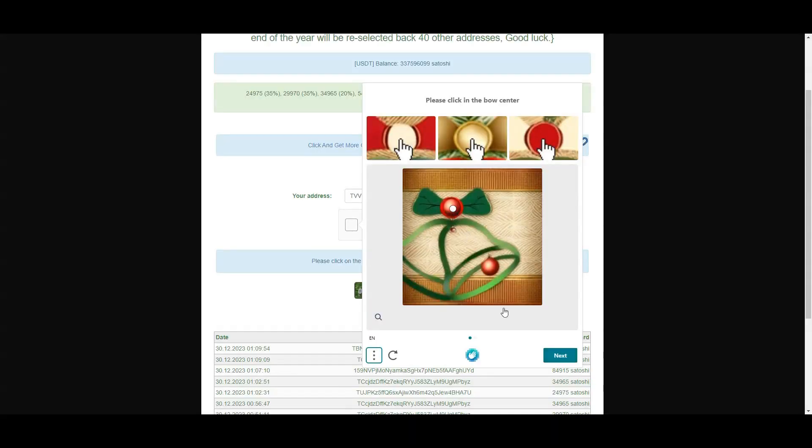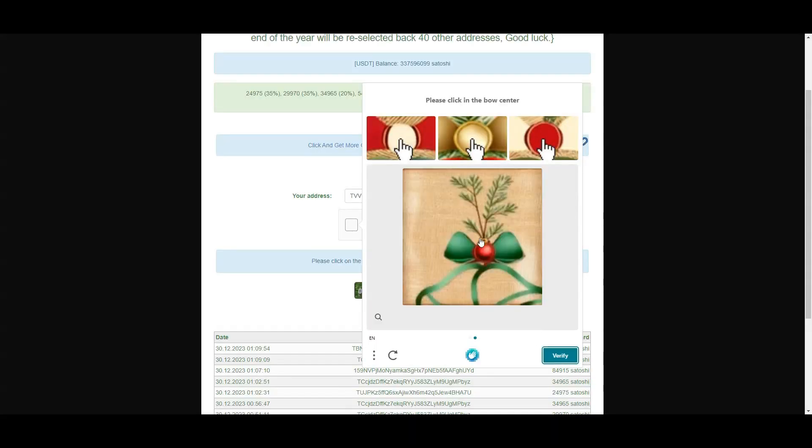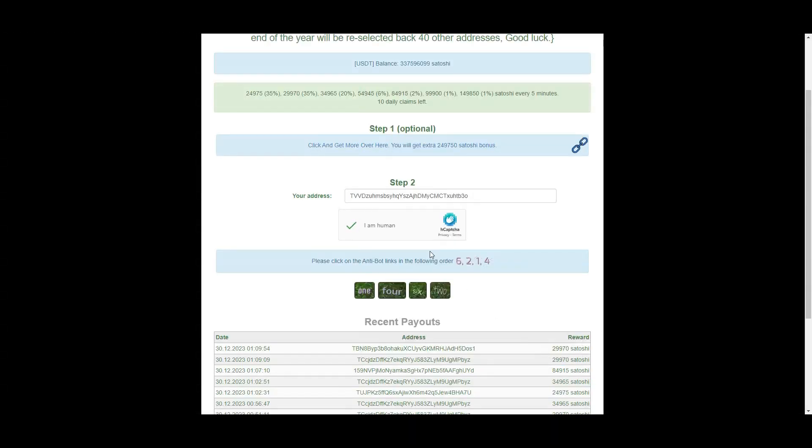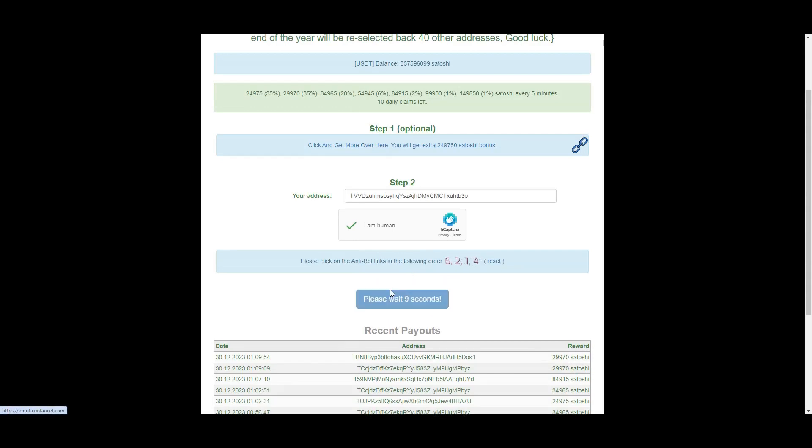After you paste your address, you just do this simple double capture and wait these 10 seconds. That's it, you claim the crypto and the crypto arrives instantly to your Faucet Pay account.